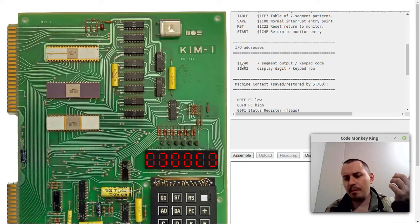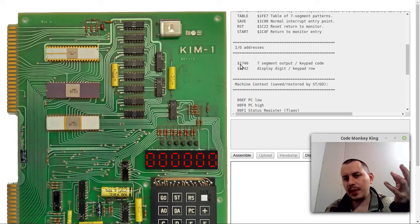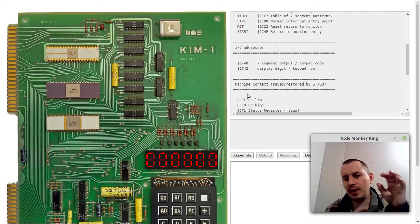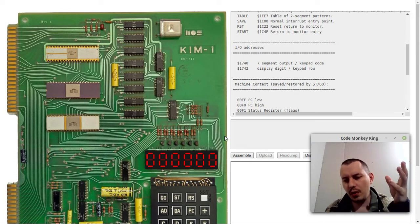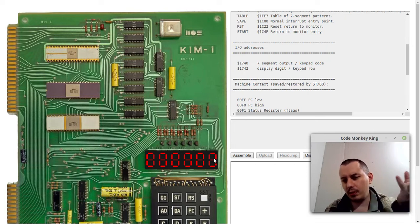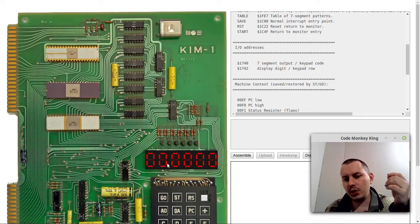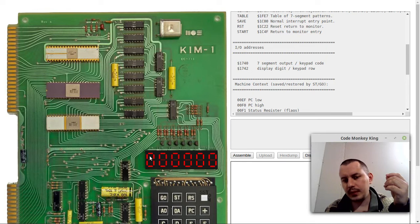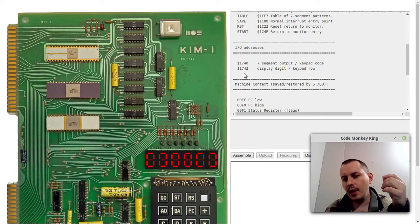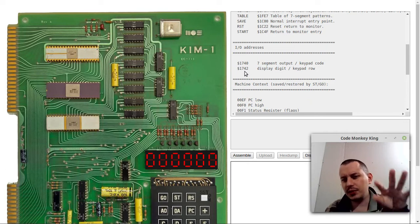The idea is that address 1740 is known as SAD register in one of these 6530 chips, and 1742 is known as SBD register. Just register A for data and register B for data as well. In case if we are outputting the data, then 1740 contains the seven-segment code, which can be either the digit or letter that we're supposed to be displaying on our display.